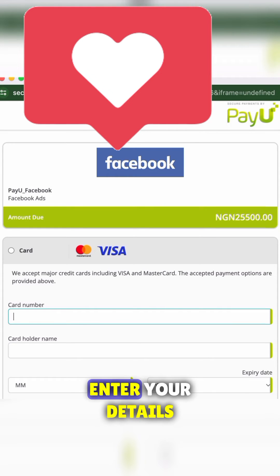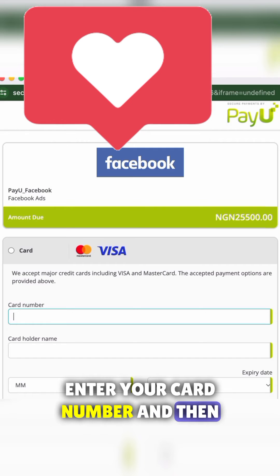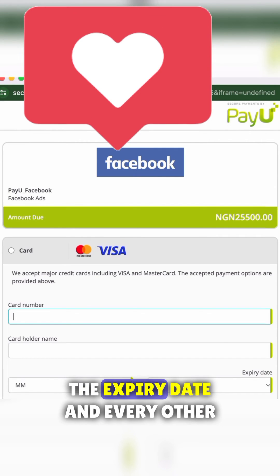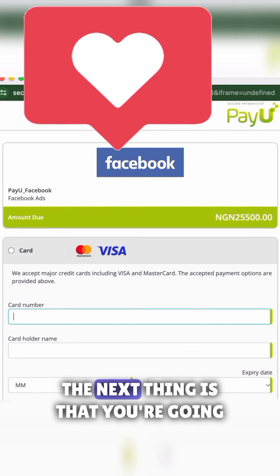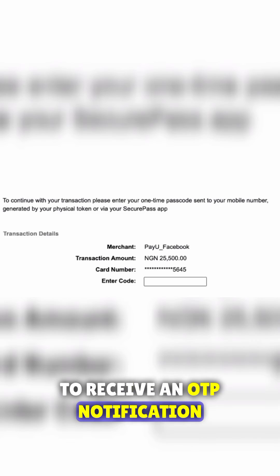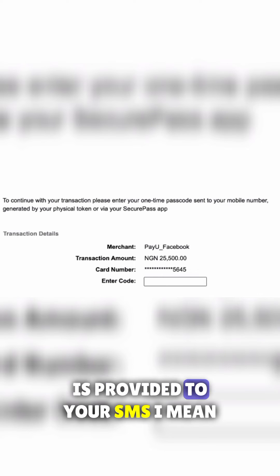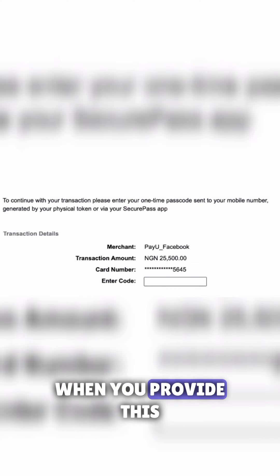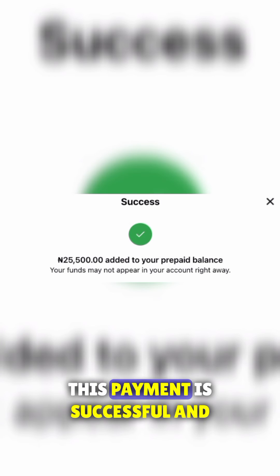The next thing you are going to do is enter your card details — your card number, cardholder's name, expiry date, and every other required detail. Then you're going to receive an OTP notification; enter the OTP that is sent to you via SMS.